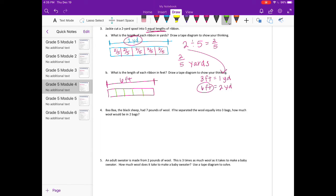So instead of 2 divided by 5, I have 6 divided by 5, which equals 6 fifths. Each length is 6 fifths feet, which is equal to 1 and 1 fifth feet.